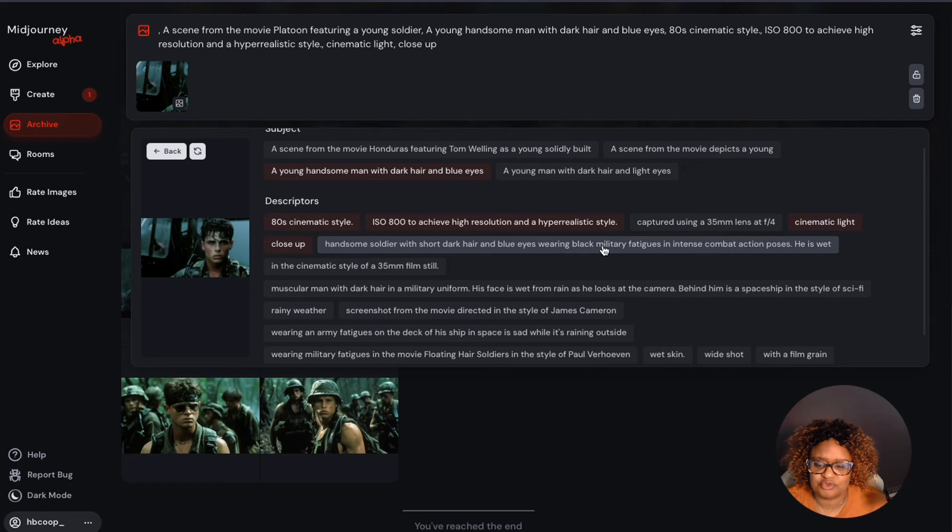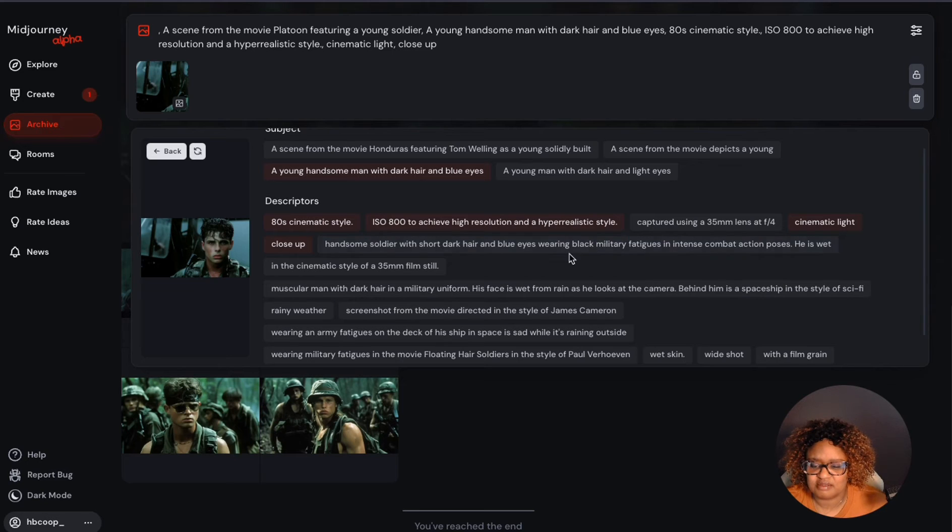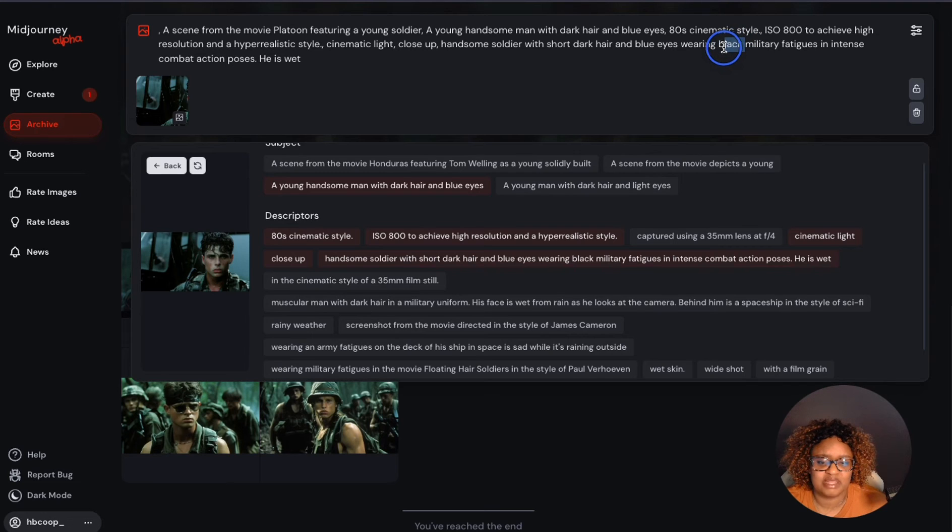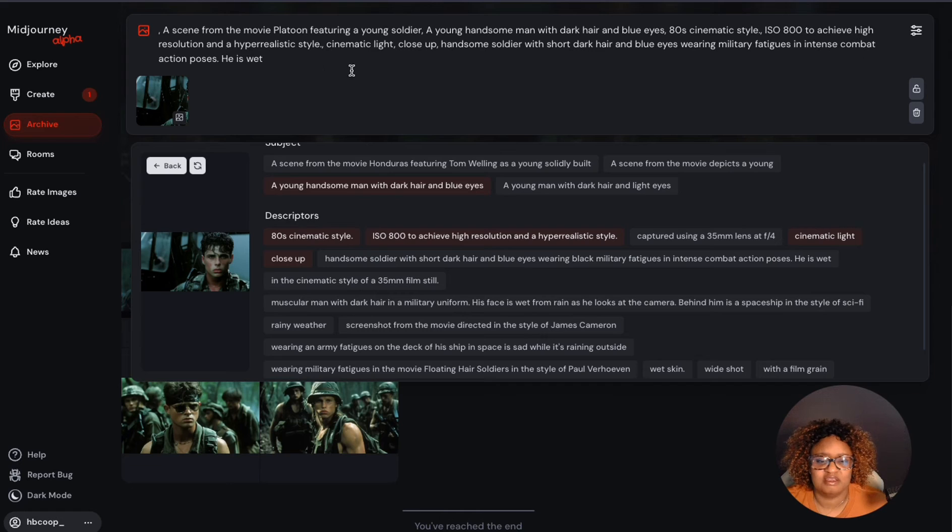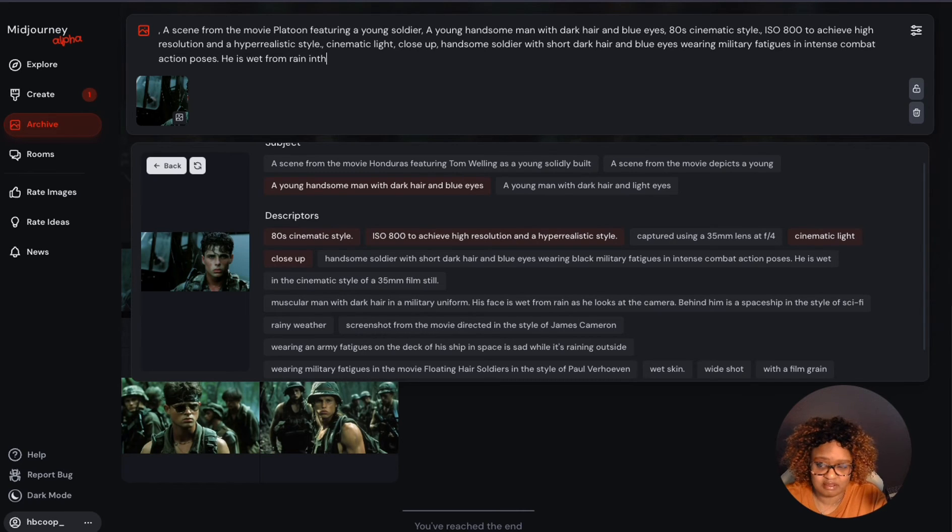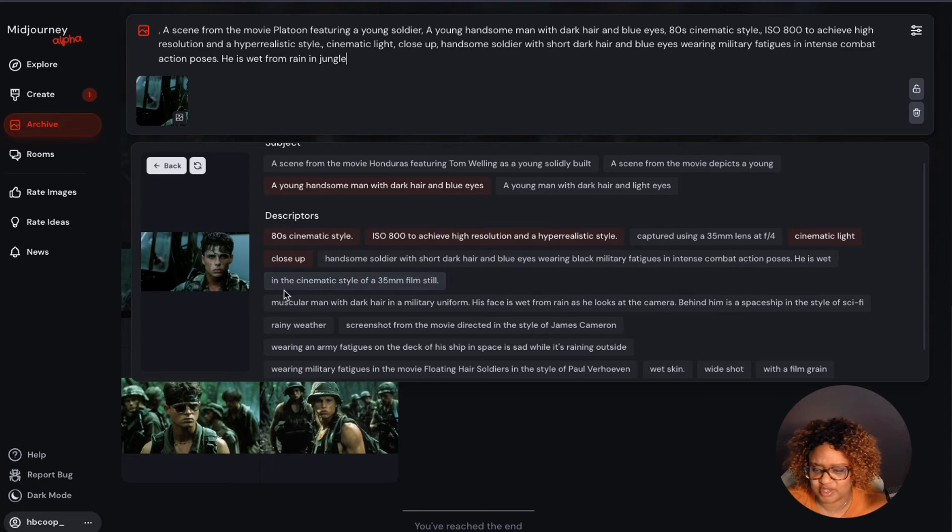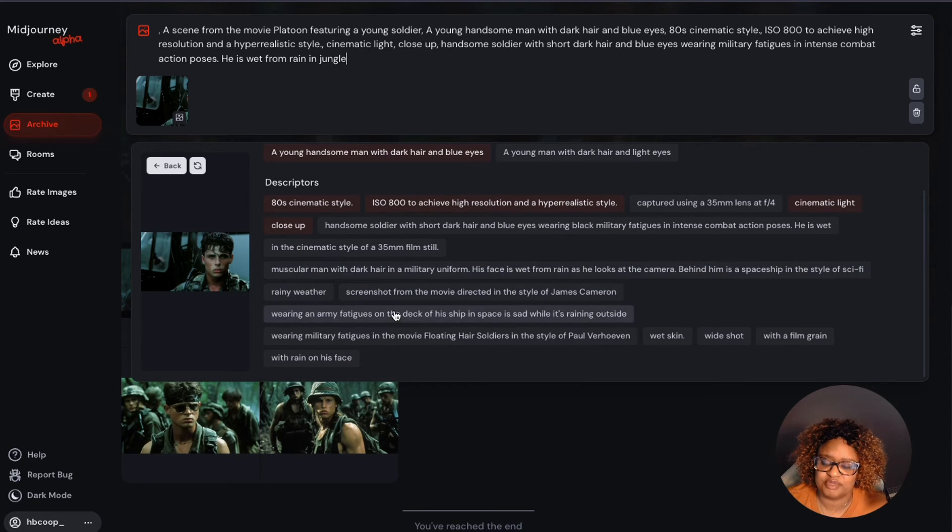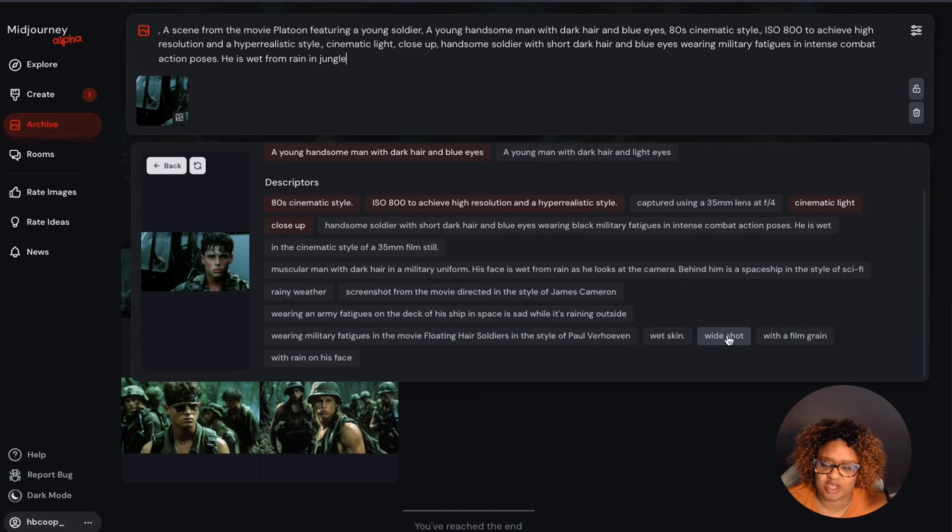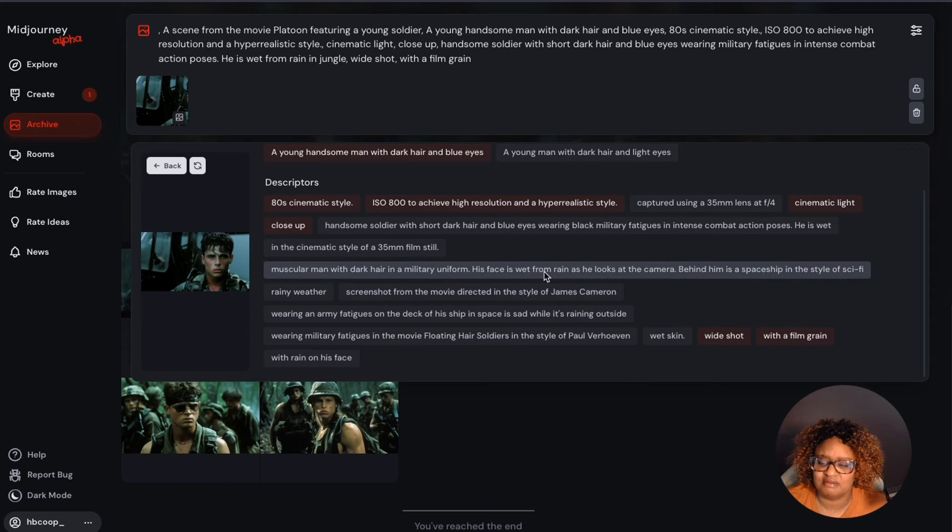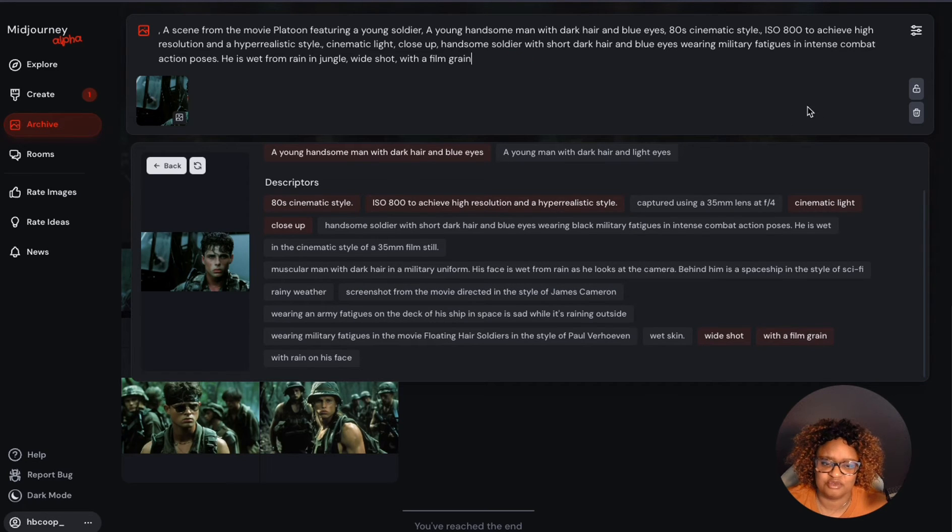Handsome young soldier wearing black military fatigues in an intense combat action pose. He's wet. I can use that also, but I'll just take off that he's wearing military. I'll just put, instead of wearing black, wearing military fatigues in intense combat action pose. He is wet. I can specify like from rain in the jungle because this is depicting the Americans in Vietnam during the war between the U.S. and Vietnam. Rainy weather, muscular build. You could just kind of go through and just pick the things that you want. Wide shot, I guess close up wide shot to see what happens there with film grain. I won't put rainy weather. Screenshot will just go with that. So you pick out what you want.